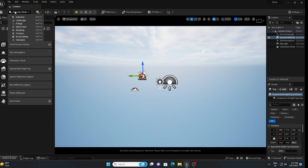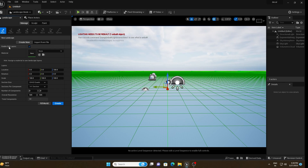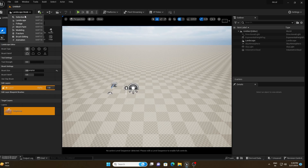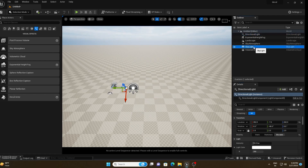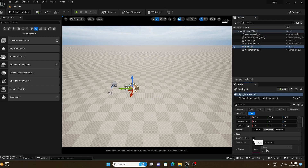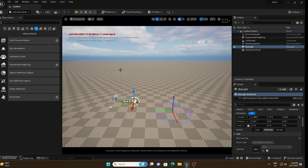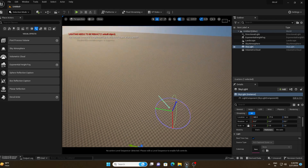Go to Landscape mode and make sure to enable Edit Layer, then hit Create. Let me change the light setup a little bit — select the Directional Light and make it Movable. On the Sky Light, click Real Time Capture. If you hold Ctrl and press L while moving the mouse, you can see the light changing direction.